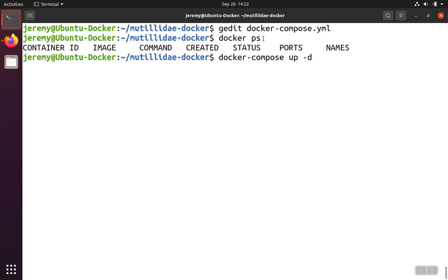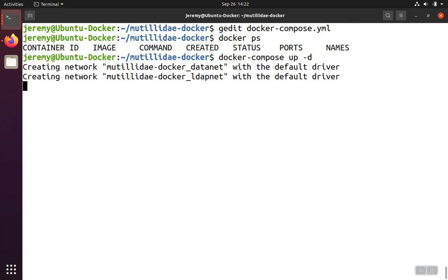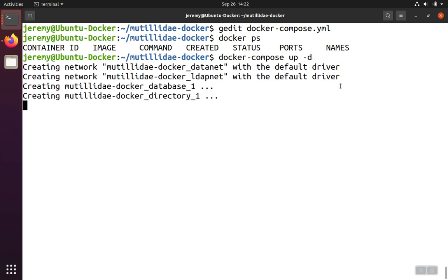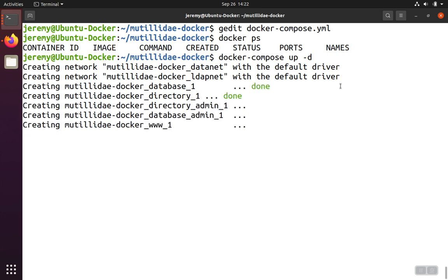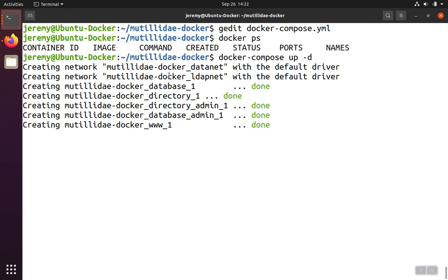But if the docker-compose.yaml file were somewhere else, we'd have to pass the path to that as well. So we'll hit enter and we'll let docker-compose read the yaml file, grab all the instructions, carry them out one by one. It sets up the networks. It's setting up all the containers. And now everything's ready to go.